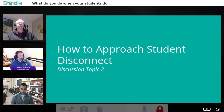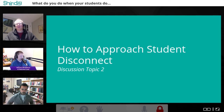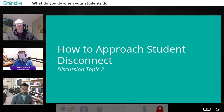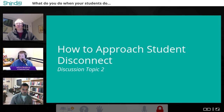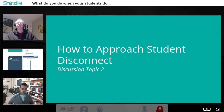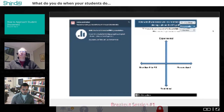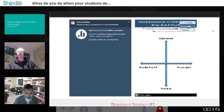Now on our EdChat Interactive Google site we have a Poll Everywhere activity. We gave out the website teachercast.net/edchatinteractive earlier — anyone that clicked on that went to our Google site. Nick, tell everybody about the Poll Everywhere and how that's going to help us learn what the audience is thinking.